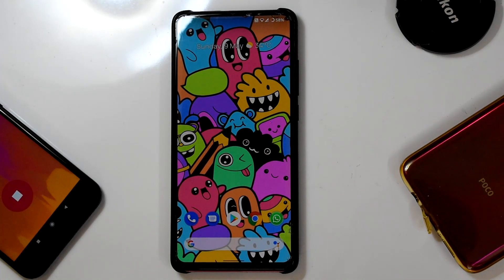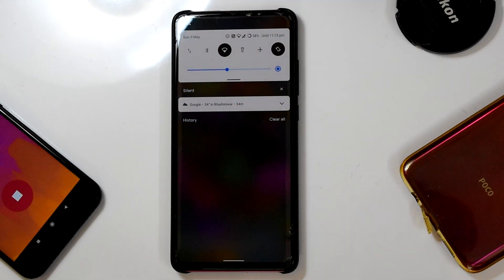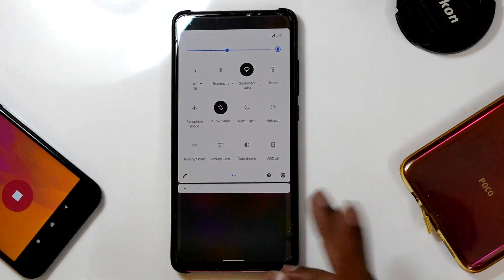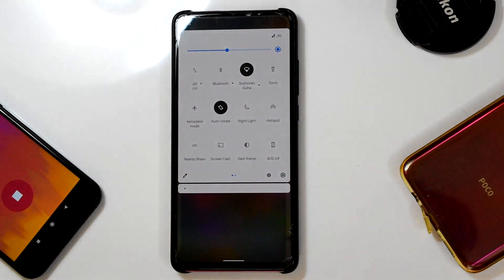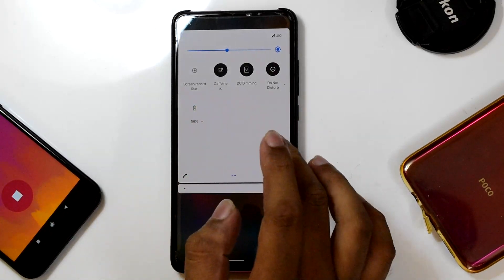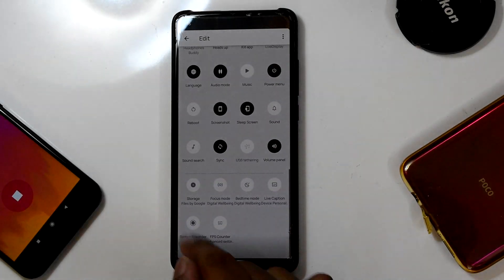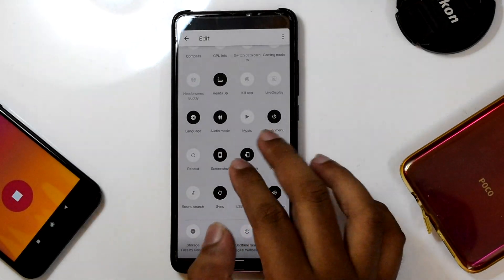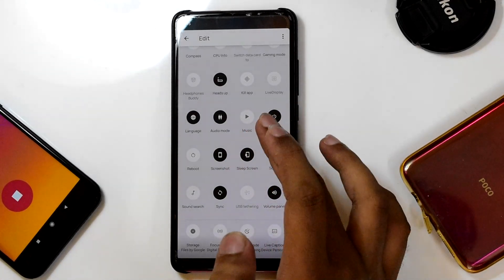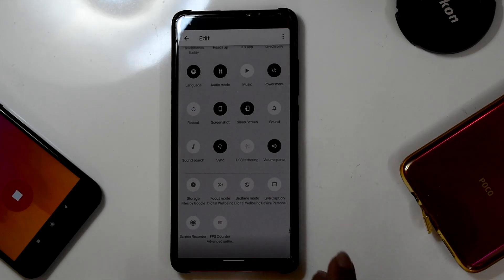Evolution X is a very polished ROM and one of the best AOSP ROMs out there. It got quite a few cosmetic changes with this update. In the QS panel, the style is totally different — the icon styles are totally different — and it comes with plenty of QS styles. Expanding it, you can see many styles, each with its own unique function, like language, audio mode, power mode, heads up, and gaming mode.